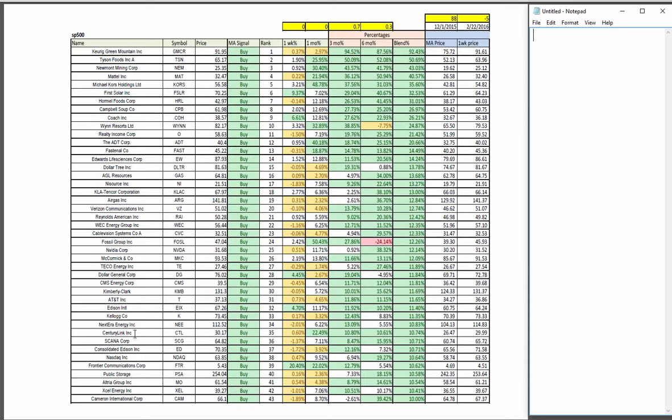In the S&P 500, I'll be stocking some momentum plays in Coach and First Solar. Looking for momentum plays there.